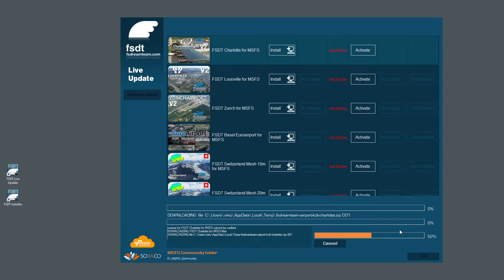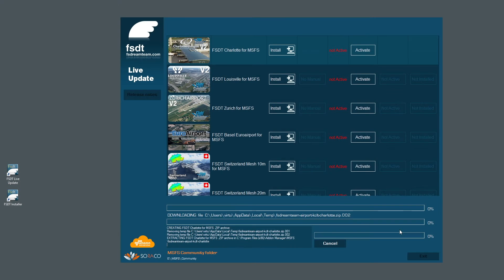After checking your key, the installer has started downloading the scenery. We'll pause the video until the moment the download ends. The download of the scenery has now completed and it's being installed right now.